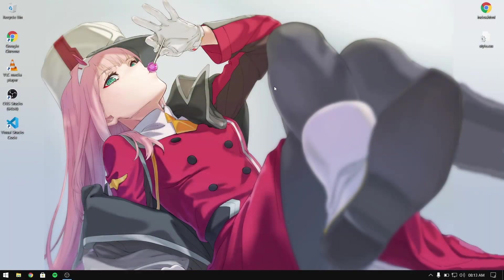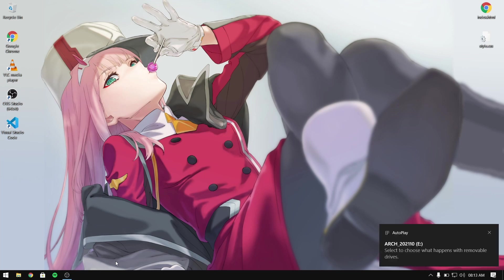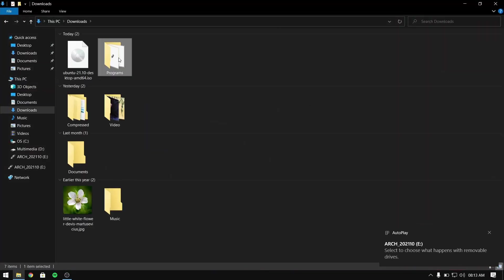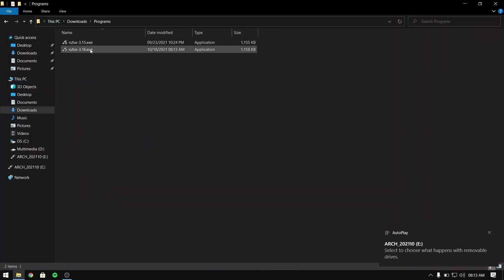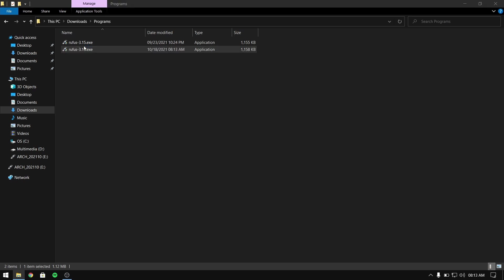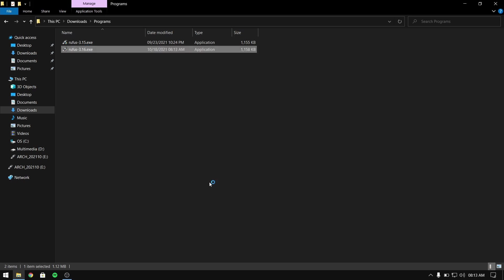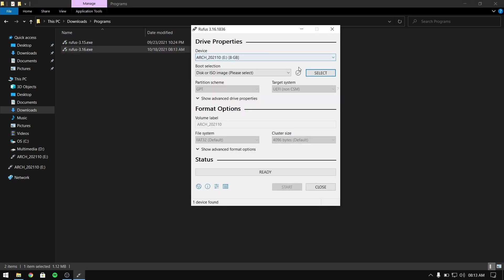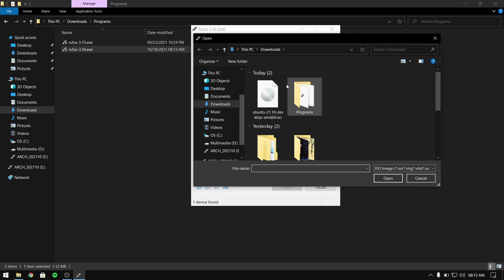After that, you need to insert a pen drive which is at least 8 GB or more, and also please make a backup of your pen drive because all the data will be lost. Now open Rufus and select the Ubuntu ISO file which we just downloaded and click on start.